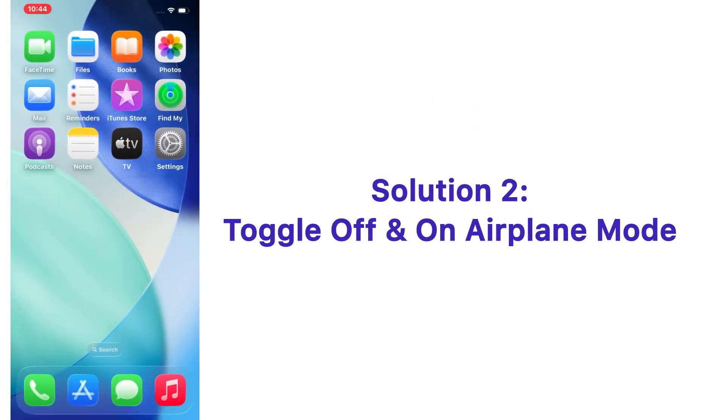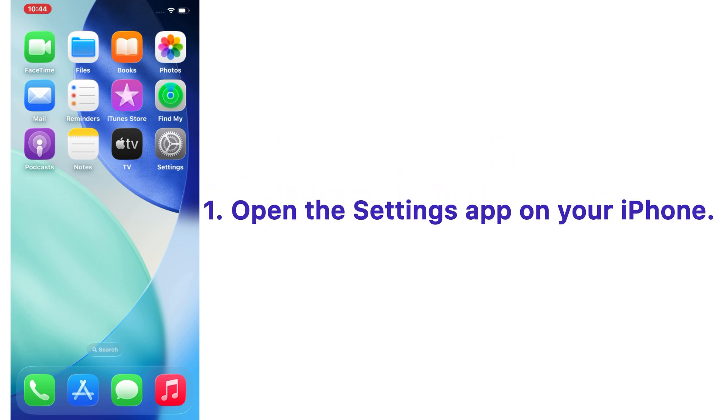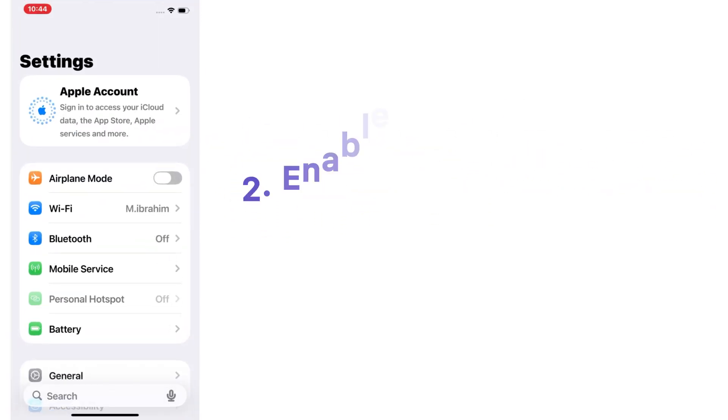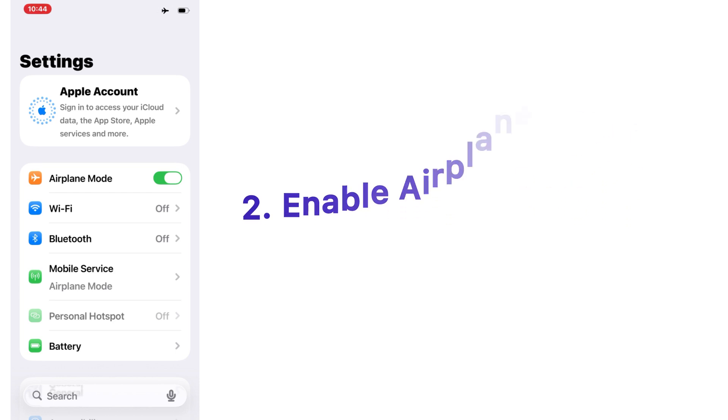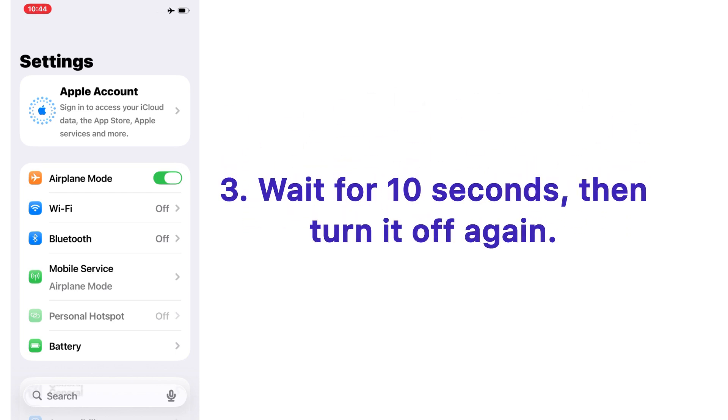Solution number two: toggle off and on airplane mode. Open the Settings app on your iPhone, enable airplane mode, wait